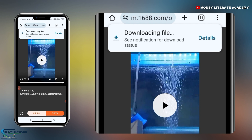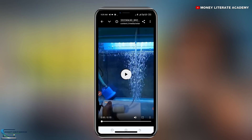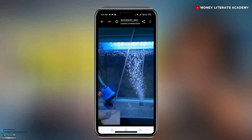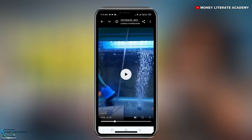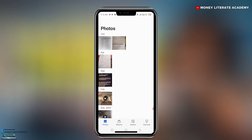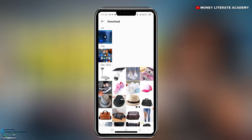It's downloading. So after it has finished downloading, you can open it in your gallery. Let me open it for you to see. So it is now playing in my gallery. If you want to confirm, you can go to your gallery — you can see the video in the downloaded videos folder.